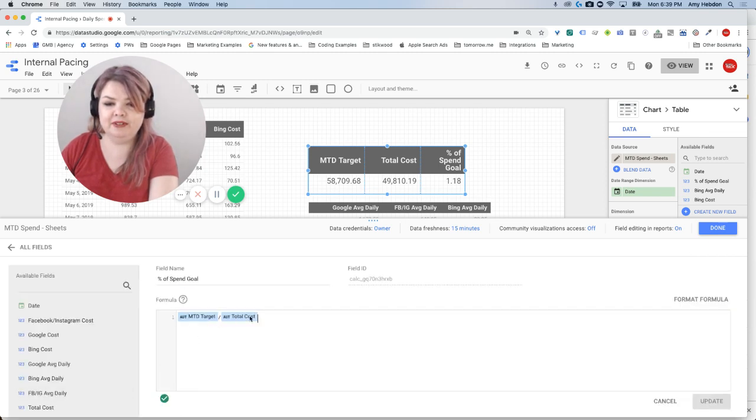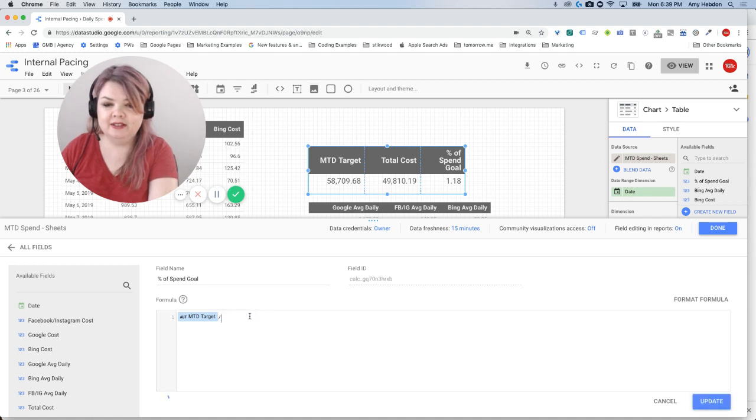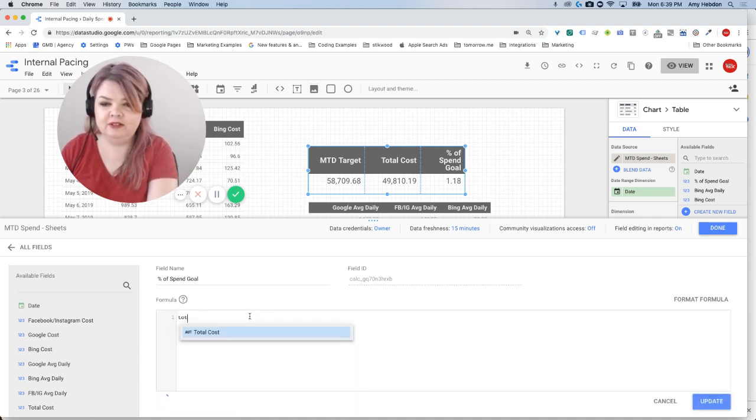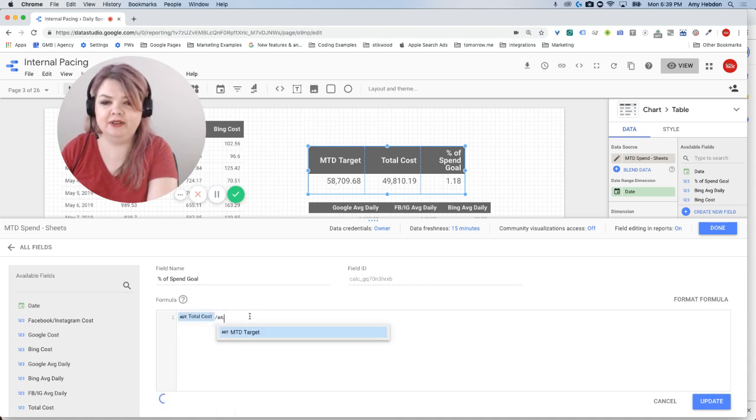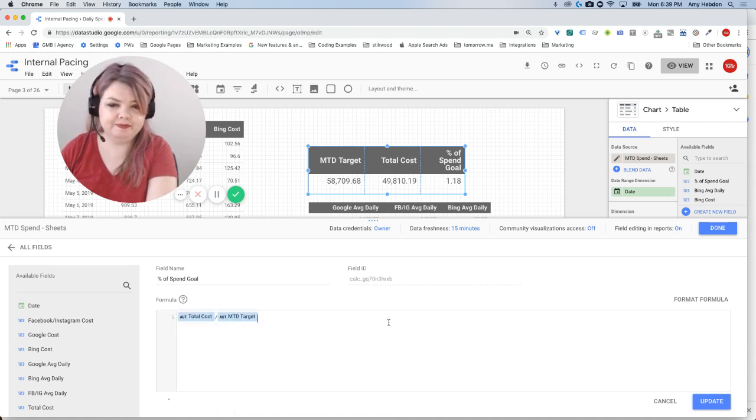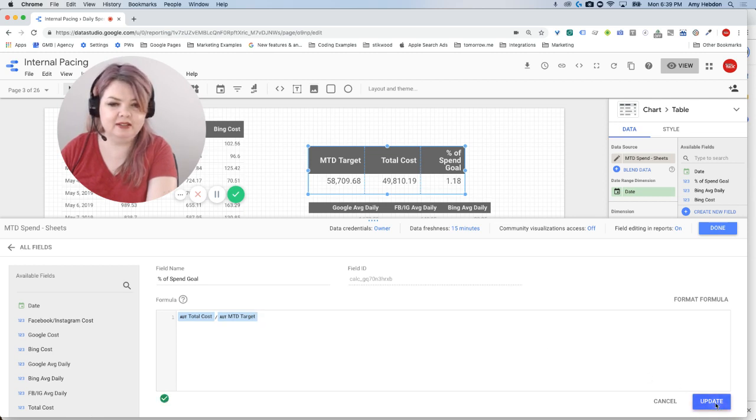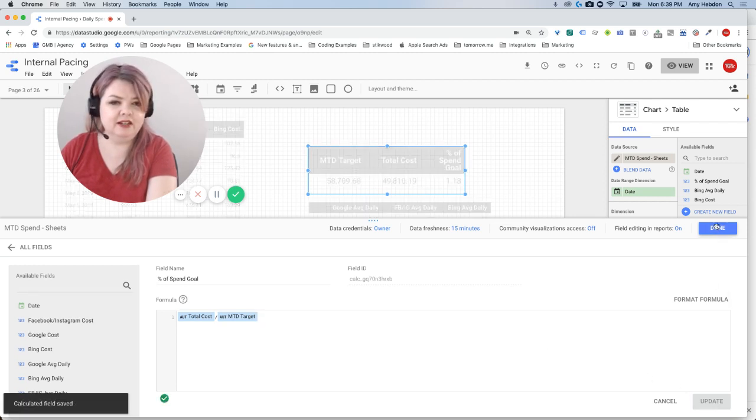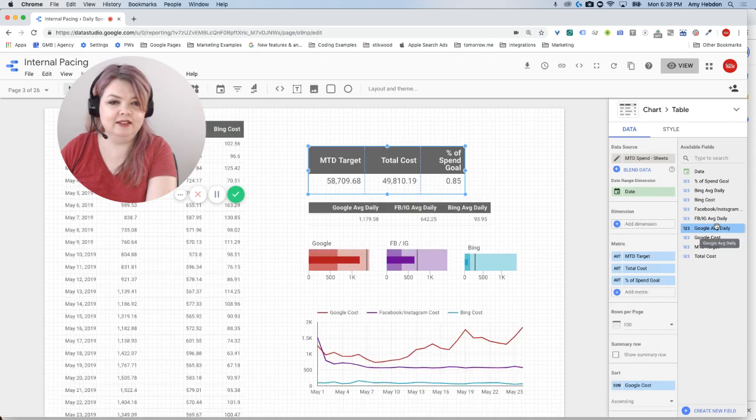So I'm going to take the total cost divided by the month-to-date target. I will hit update, done, and let's see if this gives me what I'm looking for.